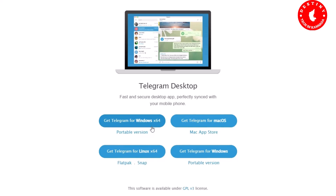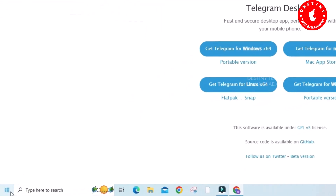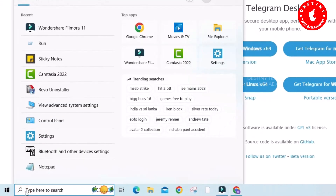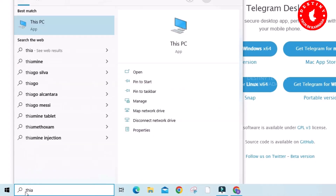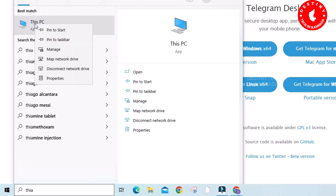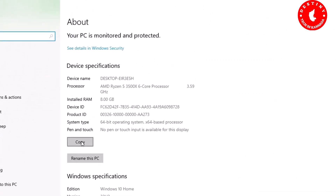To check your system type, go to the Windows search bar and type 'This PC'. From the best match result, right-click the 'This PC' button and select 'Properties'. Under System Type, you will see — for example — 64-bit operating system. Yes friends, I am using a 64-bit operating system.